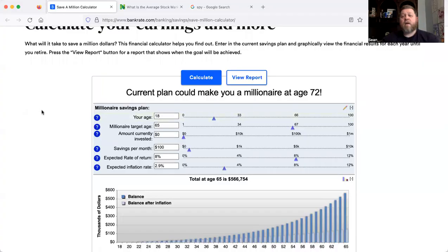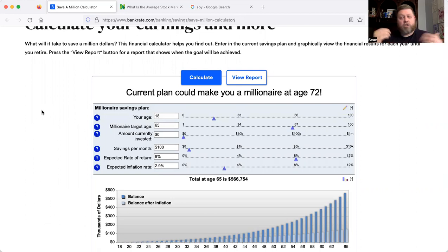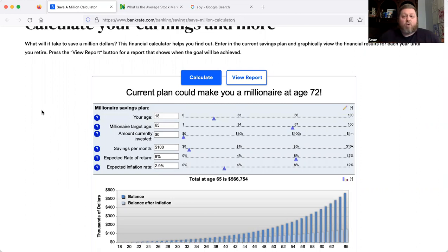Let me share my screen and jump right in. Here's the calculator — it's really simple to use, really simple to understand, and it's completely free. Go to Google and search 'Bankrate millionaire calculator' — it should pop up a link directly to this page. I want to be totally clear: I am not affiliated with or working with anything I'm showing today. I just happen to use these tools myself and because they're free, I think they work really well.